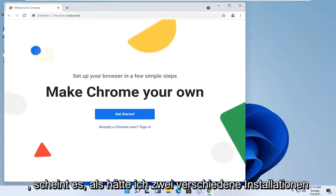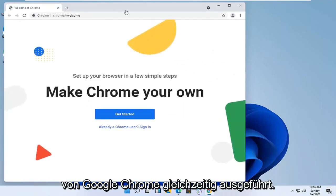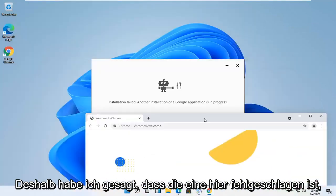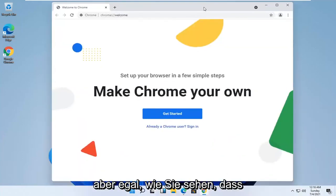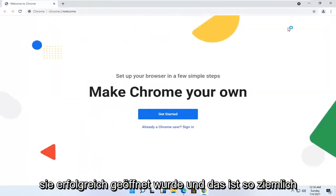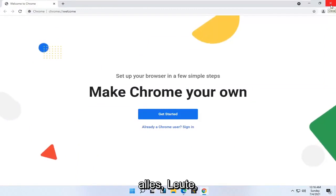It appears I had two different installs of Google Chrome going at the same time. That's why I said the one failed here, but no matter. You can see it has opened up successfully, and that's pretty much it guys.